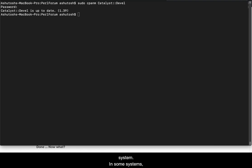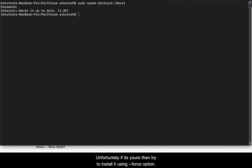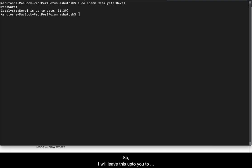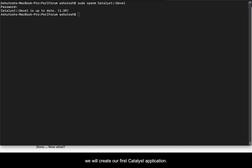Okay, the Catalyst is installed on our system. But in some systems I observe that sometimes the installation fails and unfortunately if it's yours then try to install it using the hyphen hyphen force option. So I'll leave this up to you to figure out.